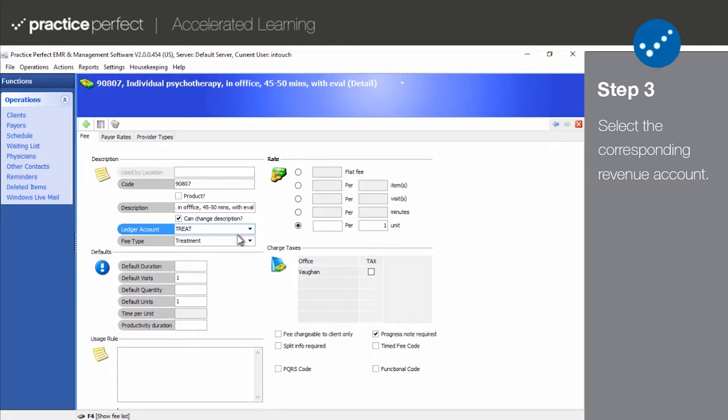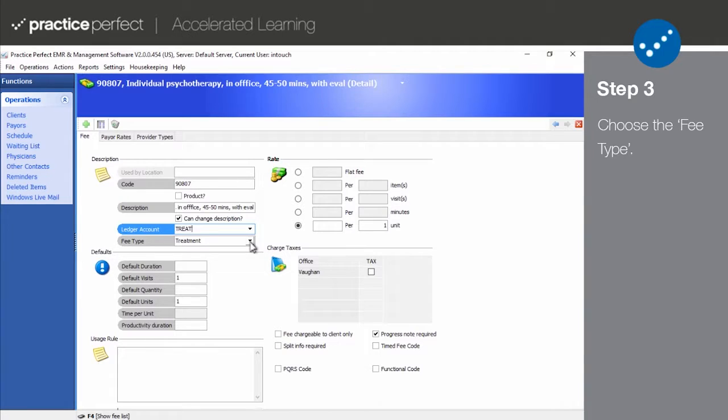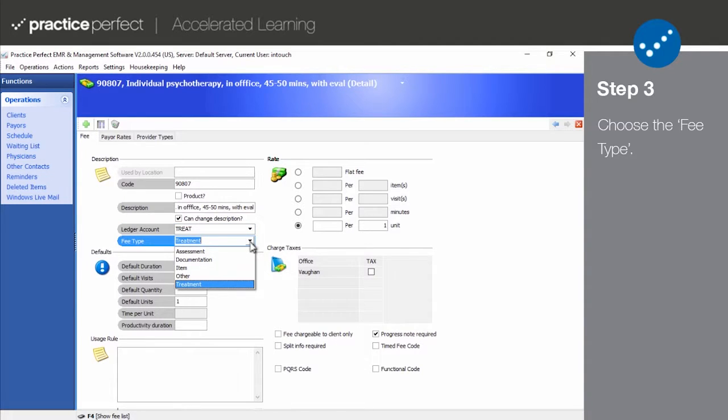If you need a hand adding additional revenue ledger codes, please contact our support department. Next, you'll choose the category you'd like to assign the fee code to by using the drop-down list next to Fee Type.